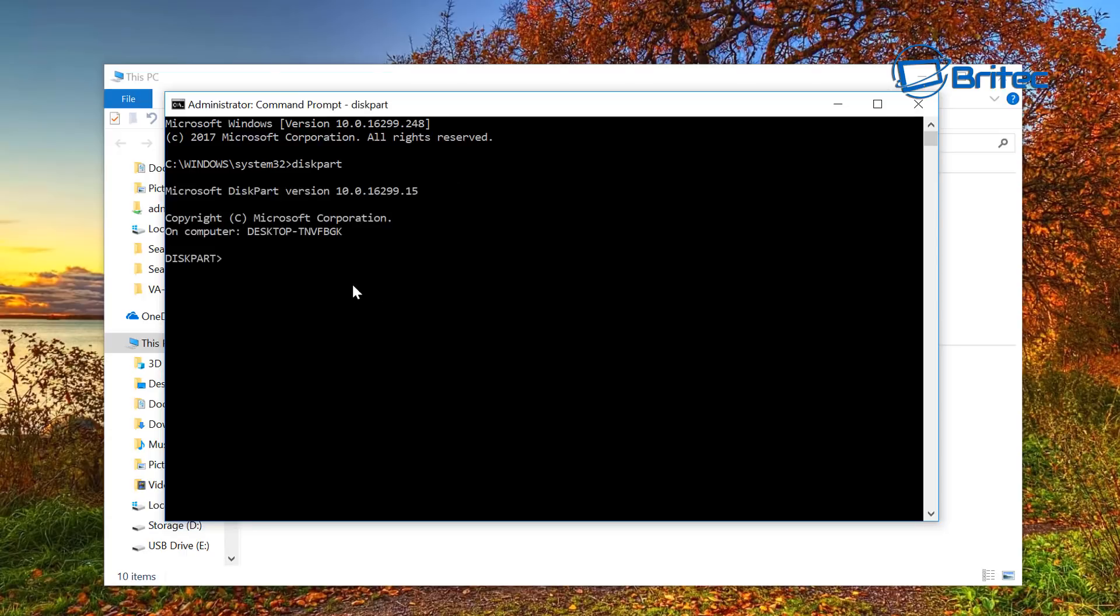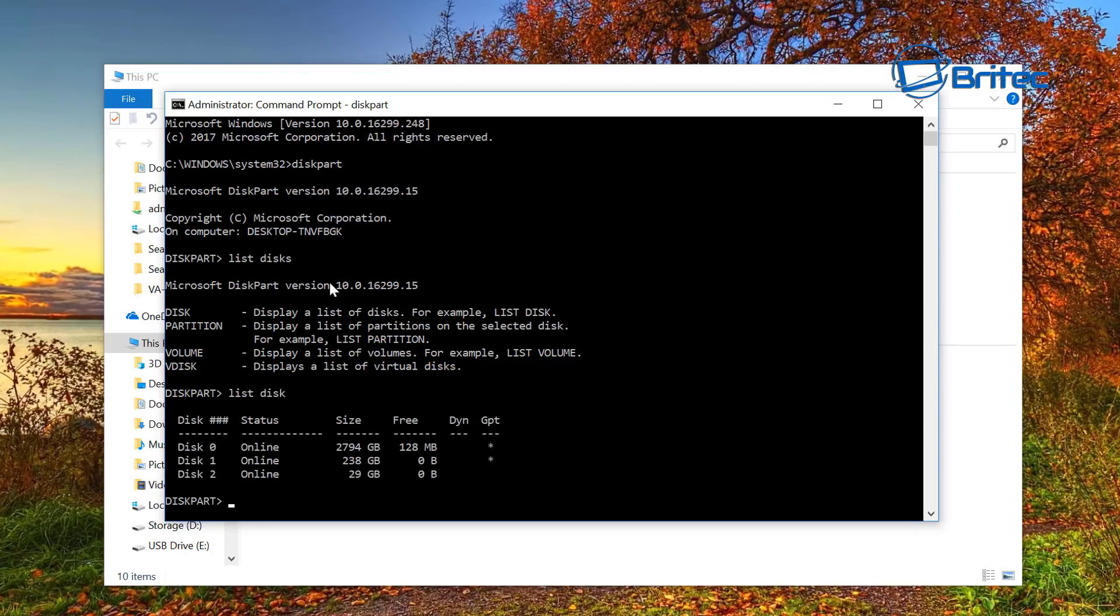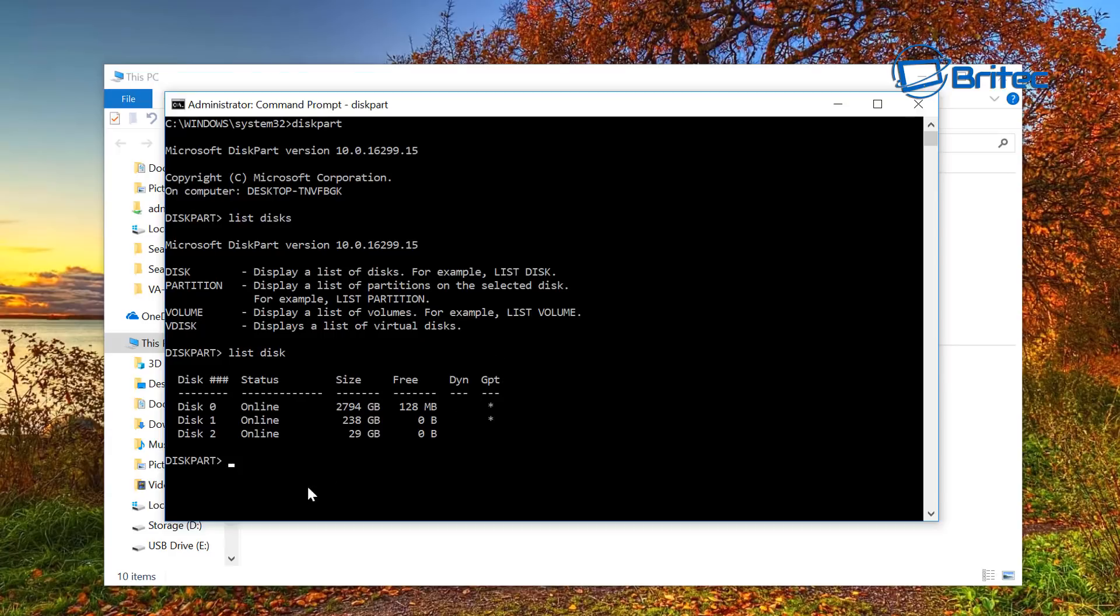Once that opens up, you can go list disk. There we go, and that will give you your disks on there. You can see we have our 32-gigabyte disk 2.